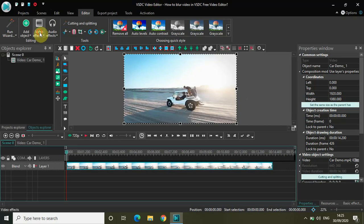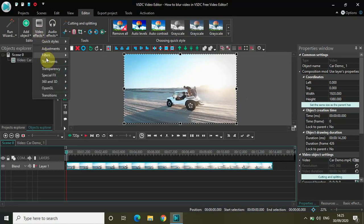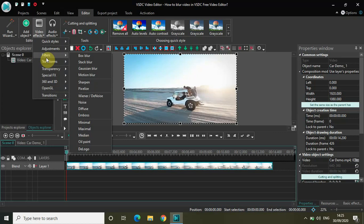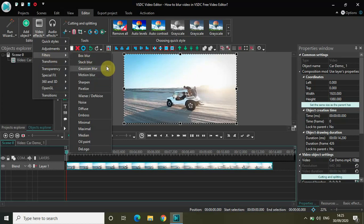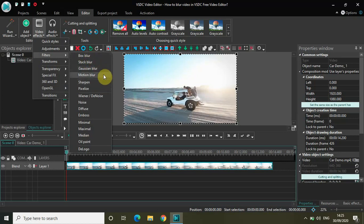If you go to Video Effects and then Filters, you will see those options. We have box blur, stack blur, Gaussian blur, and motion blur. Today in this video we will be seeing box blur, stack blur, and Gaussian blur. Motion blur is a little bit complicated, so I will be making a different video covering just motion blur.